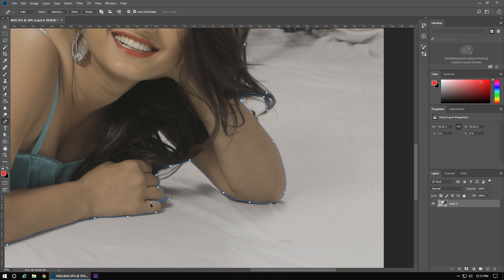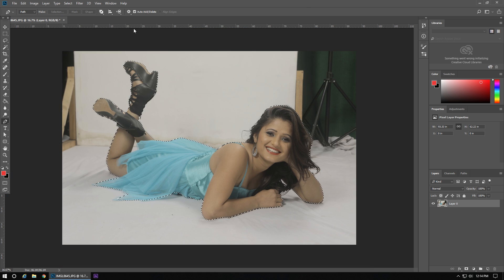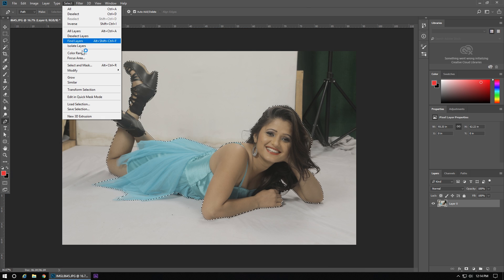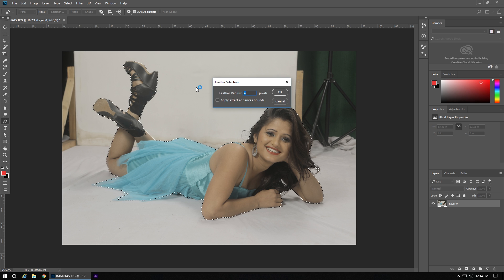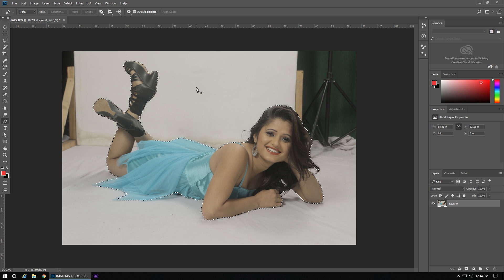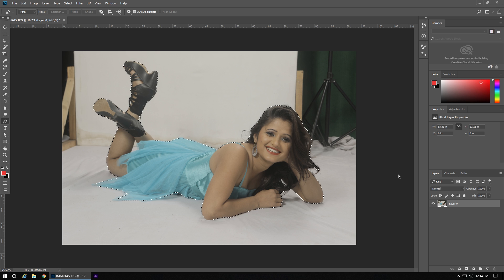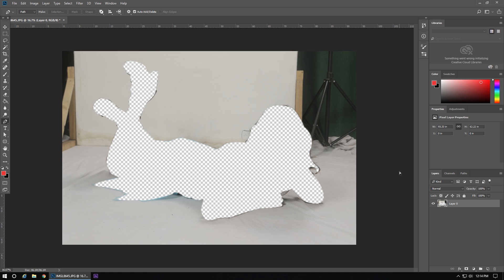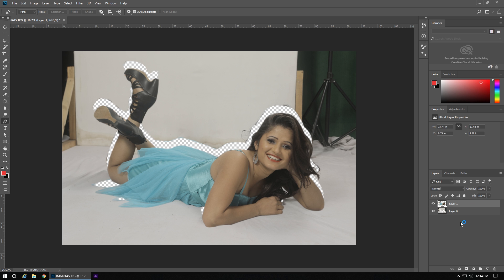We cut it completely. Now we will feather the picture to refine the edges. Now we need to separate the picture and the background with the help of Ctrl+Enter, and then we will press Ctrl+X. Now it's apart from its background.